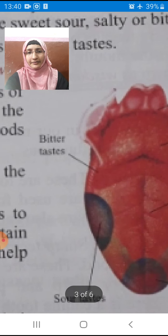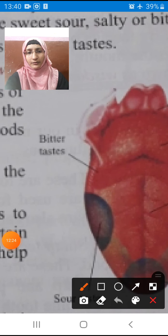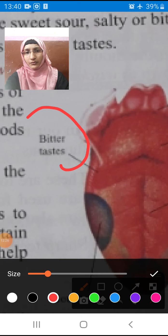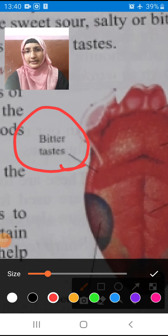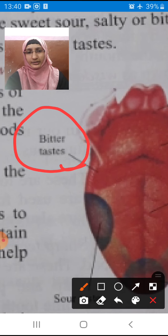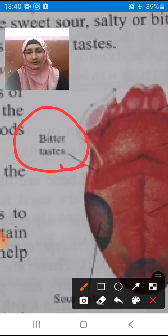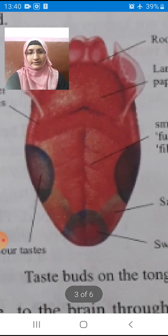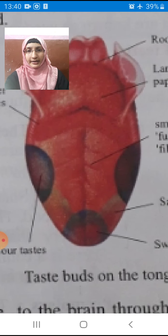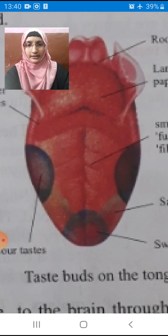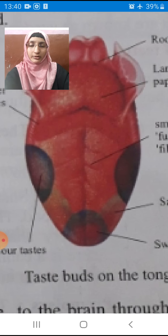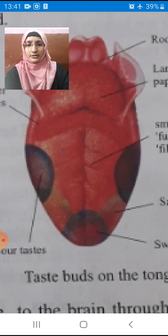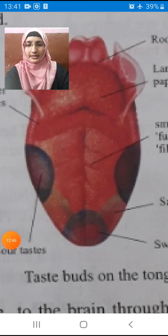And from the back of the tongue, what are we tasting? We are tasting bitter taste. What is the spelling of bitter? B-I-T-T-E-R. These are our tongue parts that are helpful in our tasting, whether it is sweet or bitter.